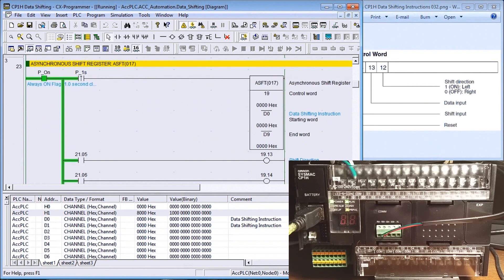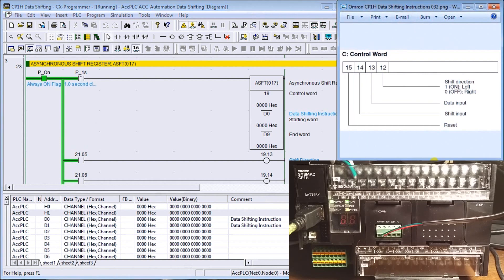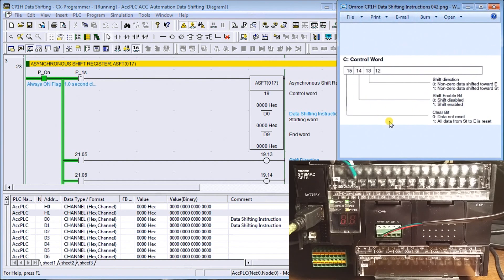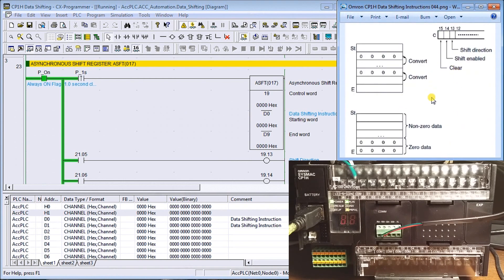Our next instruction is the asynchronous shift register. It also has a control word which enables the shift, clears the shift, shifts non-zero values, and sets shift direction — either towards the starting word or ending word. If the direction bit is on it shifts towards the starting word; if off, it shifts toward the ending word. Asynchronous means that if we have a zero it replaces that zero with another value and condenses everything down.